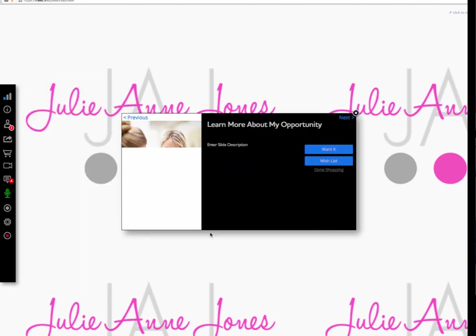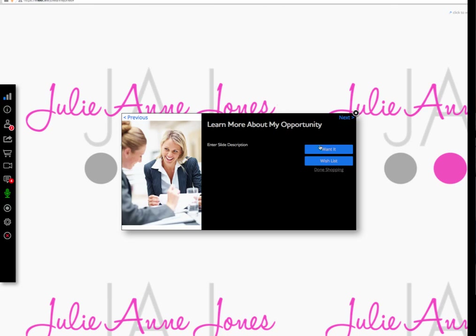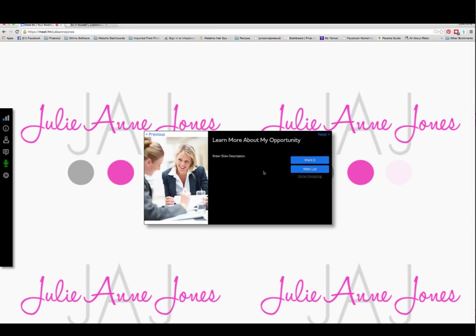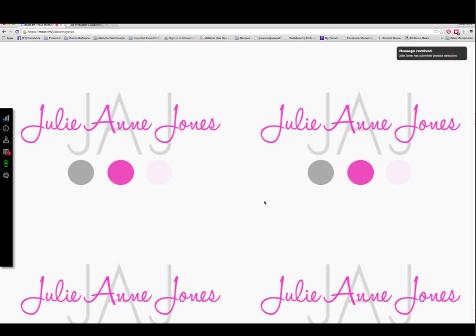I take the slide down and one last time activate the carousel that has my commercials. The next slide says 'Learn more about my opportunity' — they can click want it or wishlist. Once they do that and click done shopping, they hit the submit button and we're good to go. They're filling out that form three different times if you have three different carousels, but it makes it much easier for everybody to follow along together. I'd recommend doing it that way.